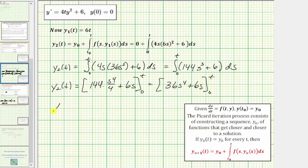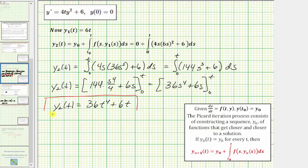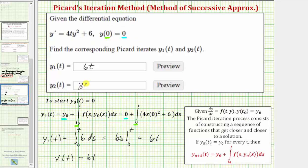Evaluating, y sub two of t equals 36t to the fourth plus 6t. So this is our second approximation using the Picard iteration process. Now we are done with this problem, but I do want to mention that sometimes if we find enough iterations, we can express the solution as an infinite series or even as a Taylor polynomial. I hope you found this helpful.